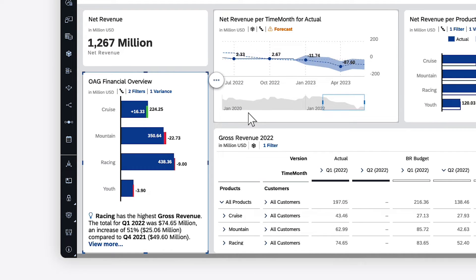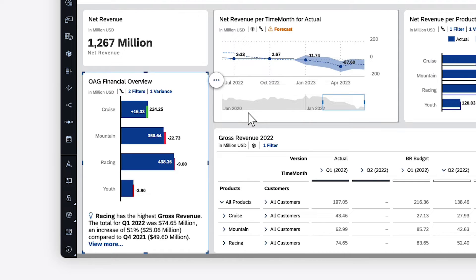For charts, the dimensions and members that have the greatest impact on the relevant measure are highlighted in a dynamic text object in the footer. Keep in mind that not all chart types are supported.